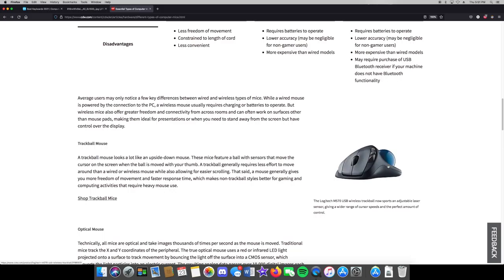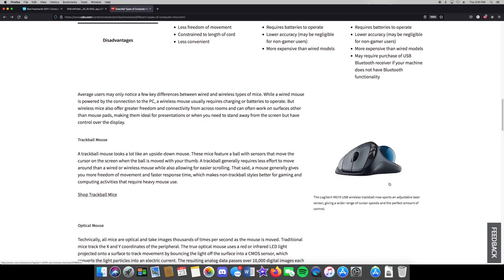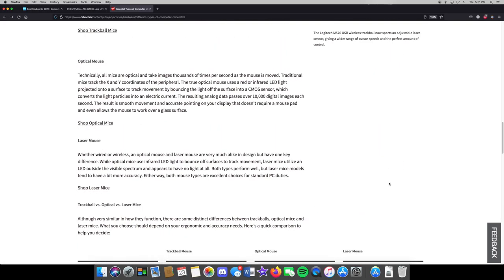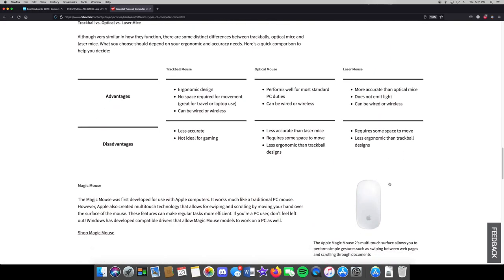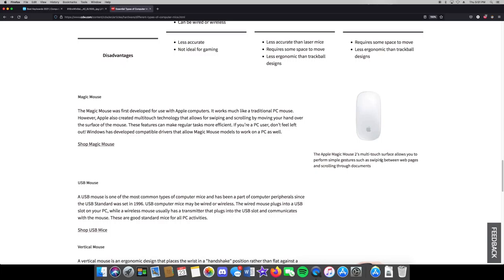A lot of mice have extra side buttons you can use to go backwards or forwards in a browser, or in a game you could set them to throw an object or grab something. Since trackball mice don't move, if you have a small desk or are in a confined space, they're also perfect for that.